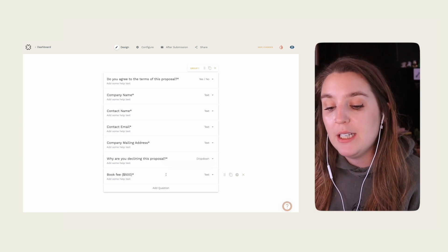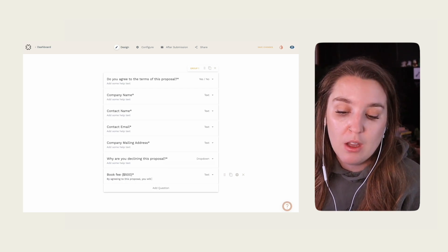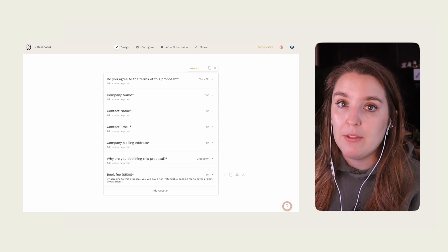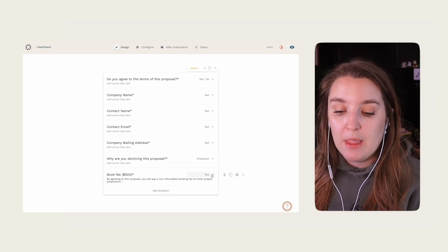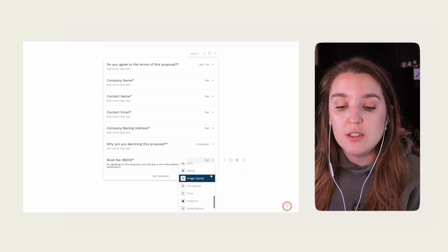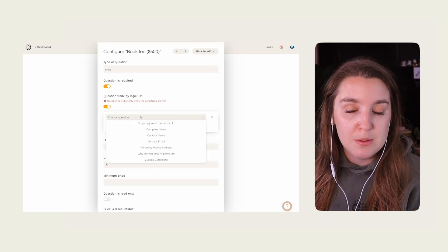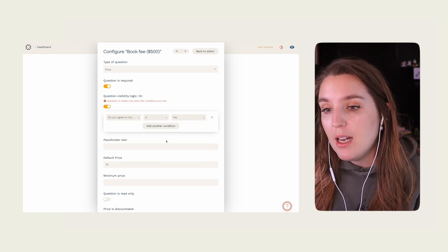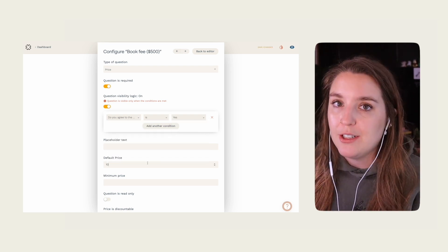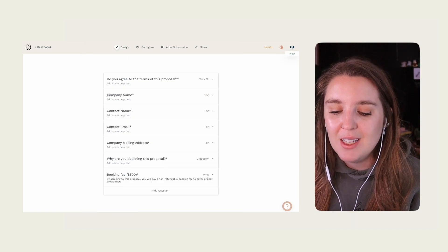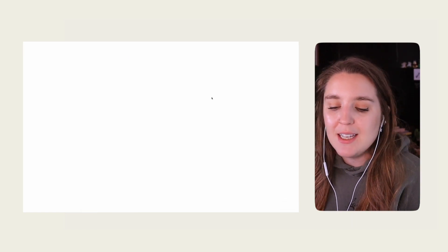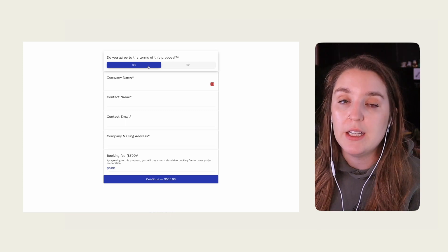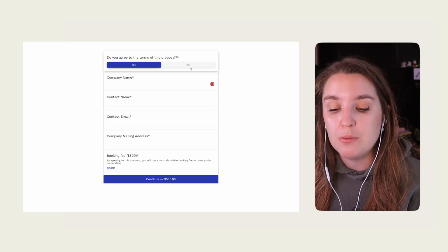The final question we need to add is our booking fee. We'll make this a required question and add some lingo about the payment. Next, we're going to route this to our yes responses and add the price to it. Now that we're all set up, we need to do a quick test — and as you can see, everything is routing correctly. We can take this link and share or embed it into our proposals.